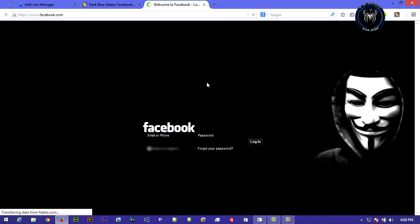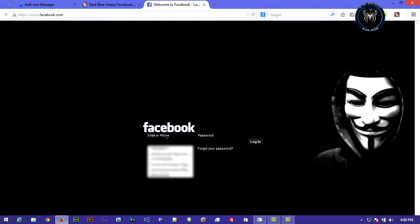Now go to Facebook and you can see that the theme changed. I'm gonna open my account.